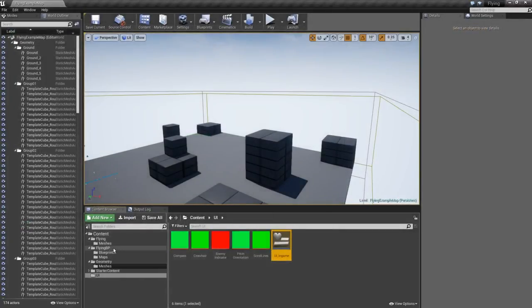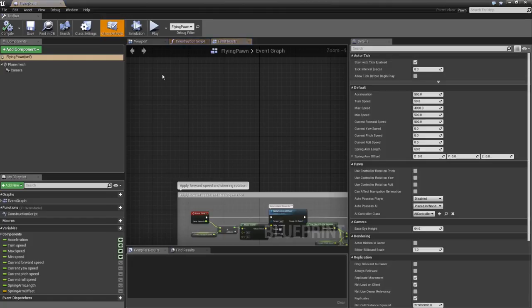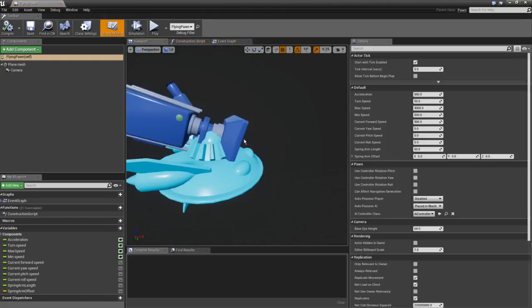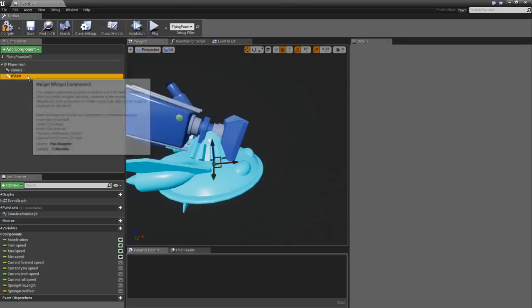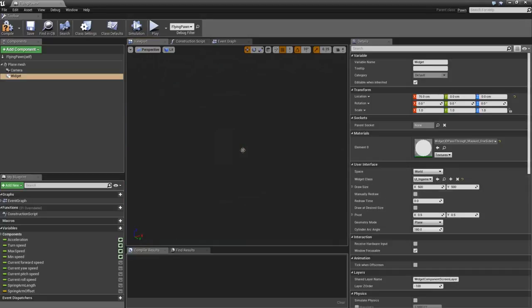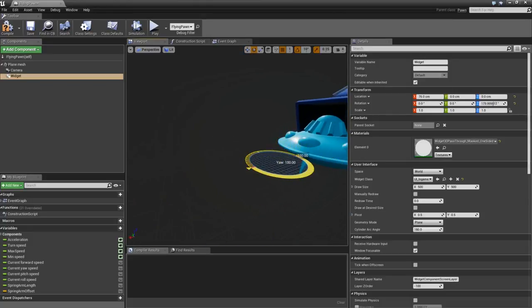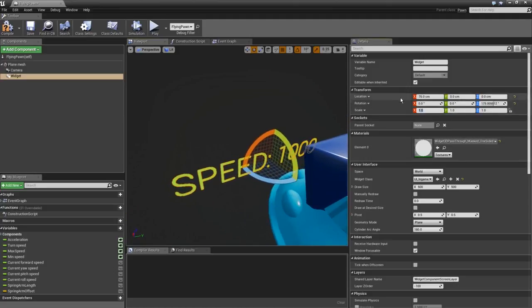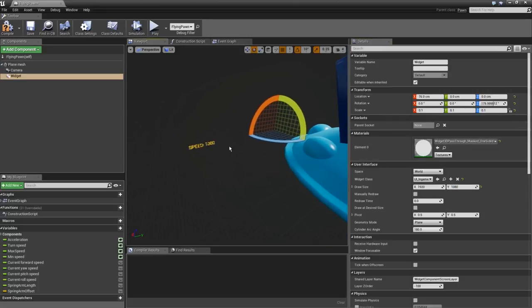Now it's time to put the HUD on the airplane in 3D space. Go to the Blueprints Flying Pawn and add a Widget component — this lets us show a UI in 3D space. Select UI_InGame as the Widget Class. It'll appear backwards, so rotate it to face the player. Scale it down to about 0.05, and set the Draw Size to 1920x1080. Now the speed text is visible in the game world.